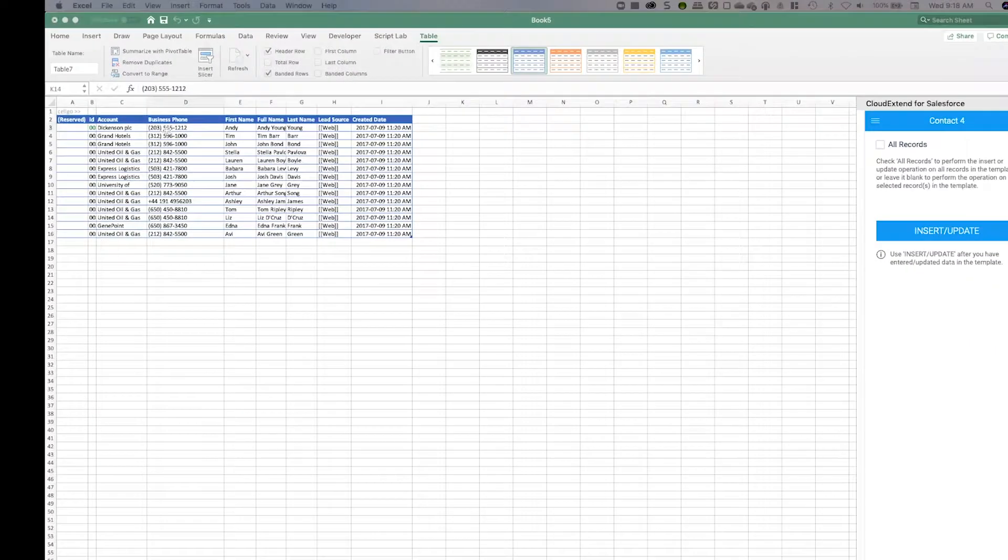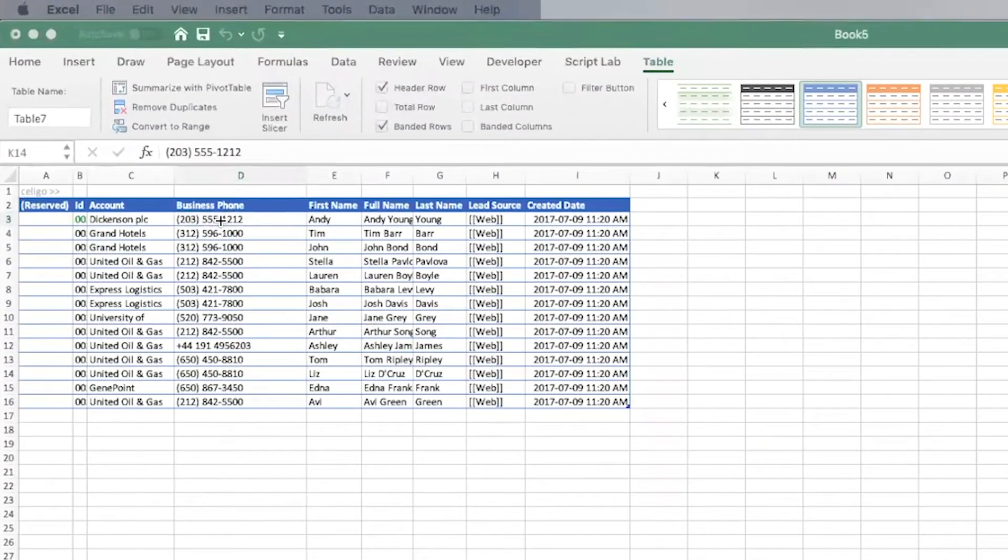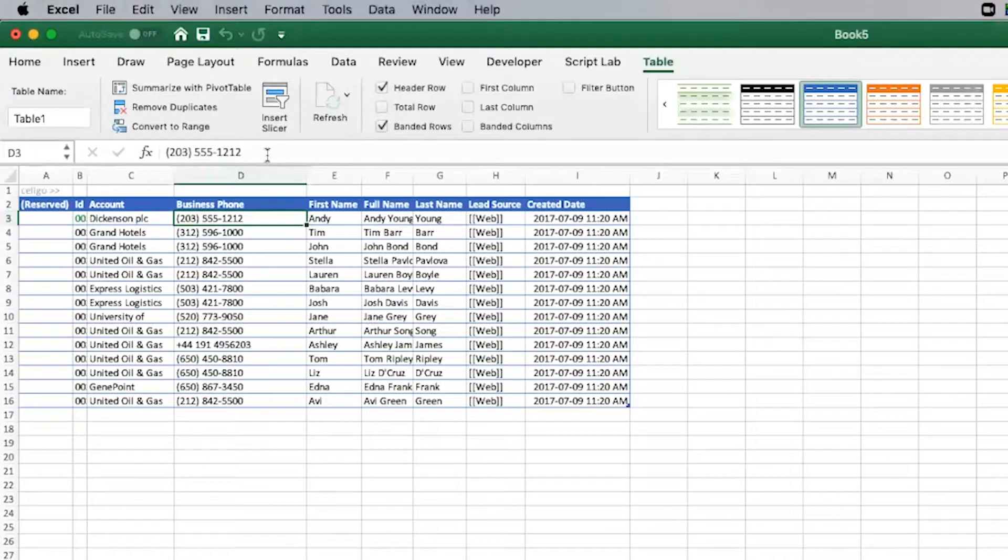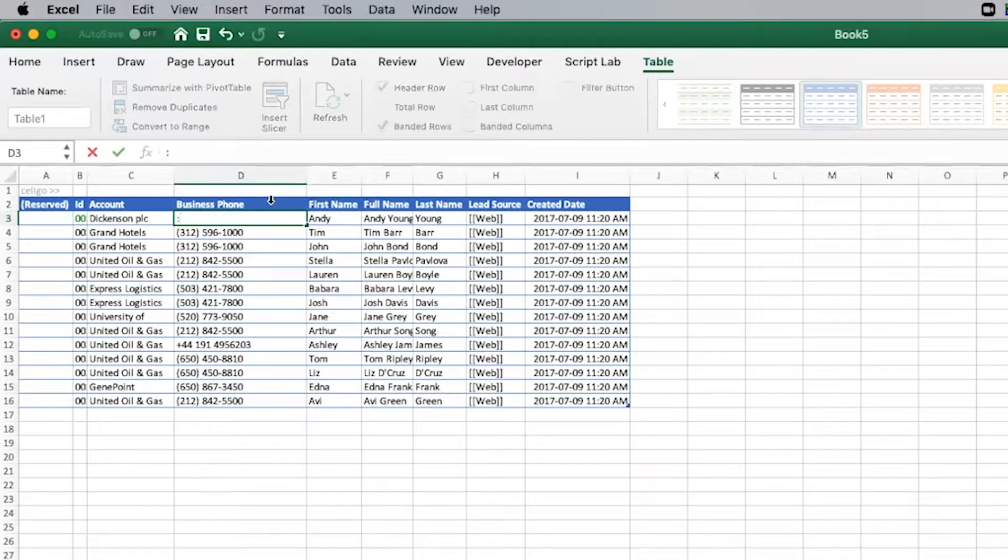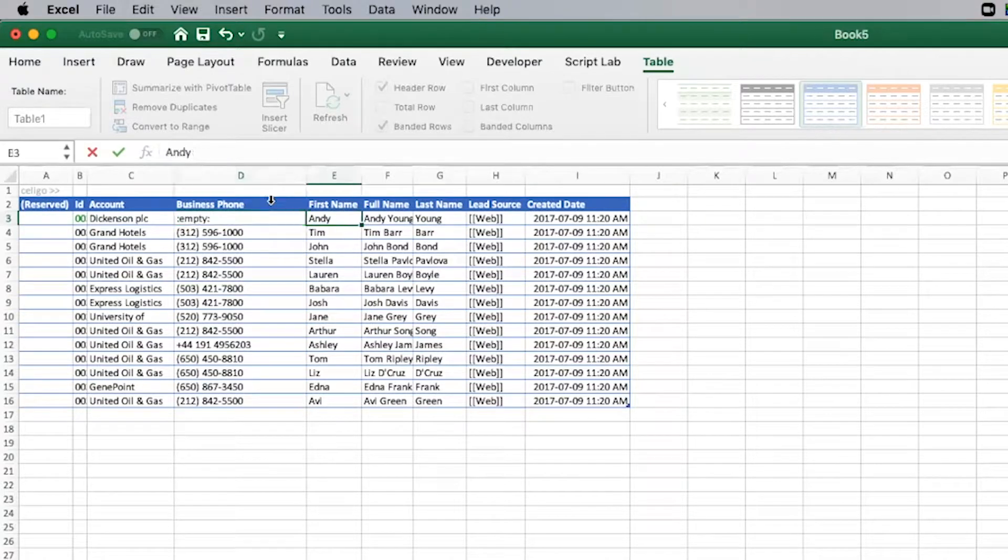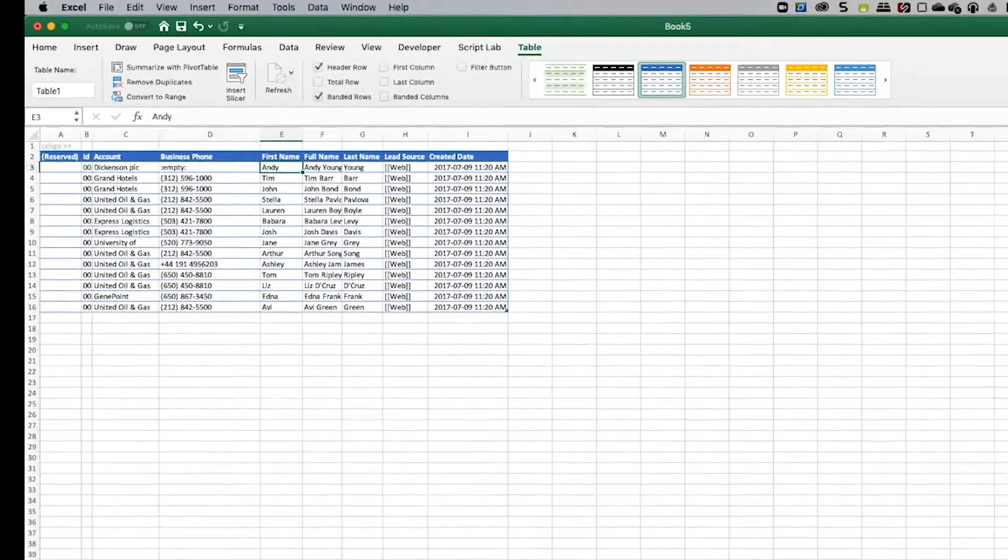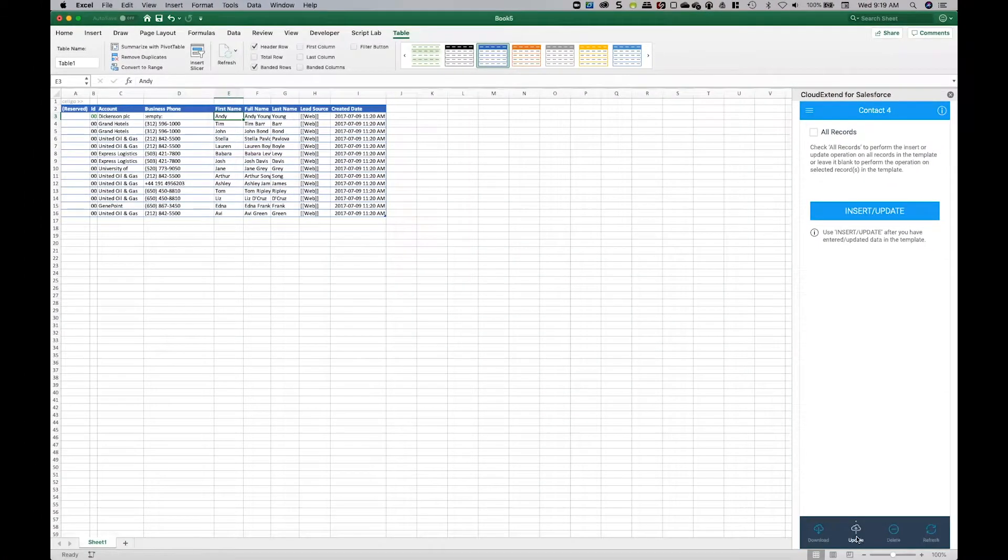In this example, we want to set the business phone number to a null value for Andy Young. We'll enter the keyword :EMPTY: and then use the update action.